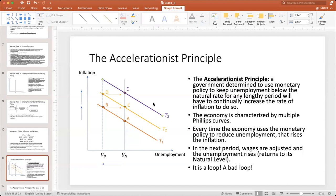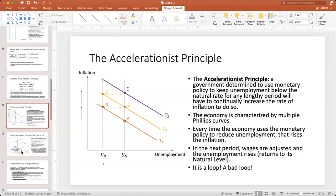We end up in a new Phillips curve T3 at point E. Every time the economy uses monetary policy to reduce unemployment, it raises inflation. In the next period, wages are adjusted and unemployment returns to its natural level. This is a bad outcome because we keep returning to the natural rate of unemployment in a worse scenario — with more and more inflation and no lasting improvement in unemployment.